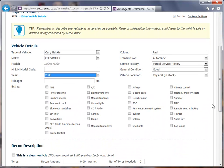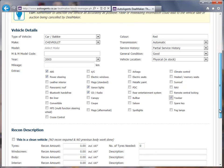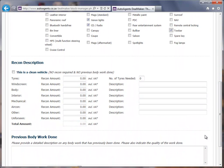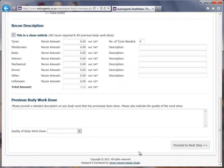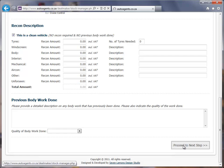Then I can go through and choose the various extras that are available and check a couple of these. Scrolling down, you can indicate whether this is a clean vehicle and fill out all the information on the previous history and quality. Make sure this is as complete as possible, and once you're done, proceed to the next step.